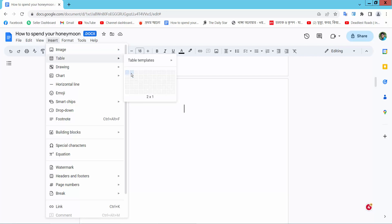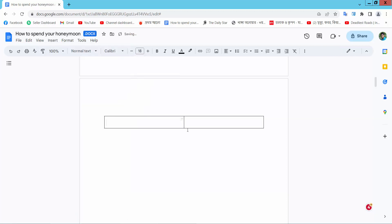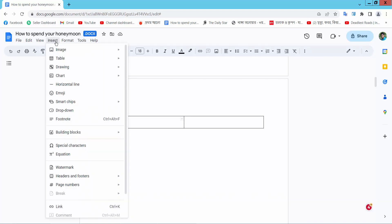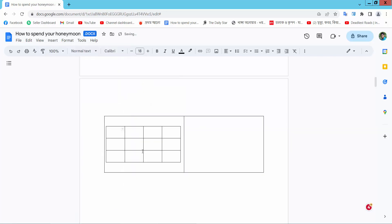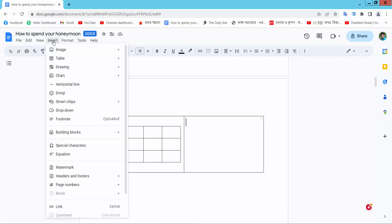Firstly, I will insert a one column and one row table. Now select the first cell. Again, insert a table. I will choose a 4x3 table. This table is inserted. Select this right cell and again insert a table.